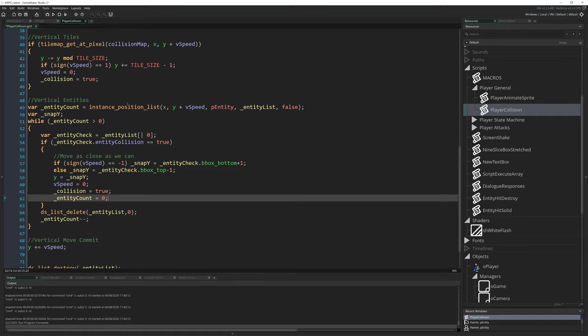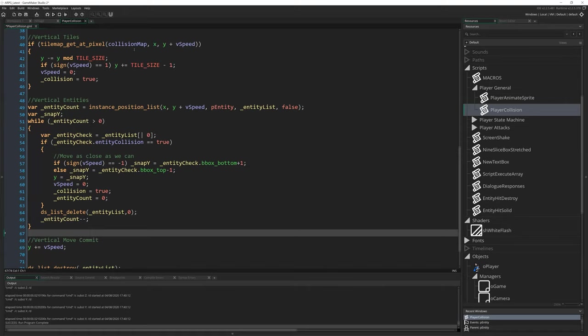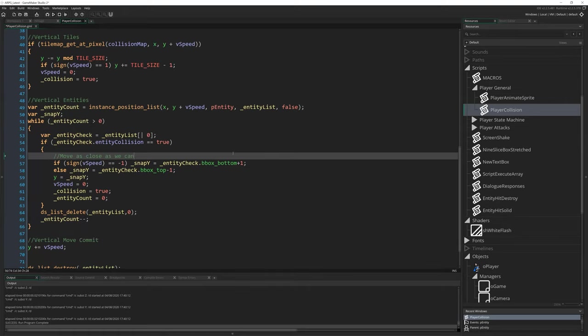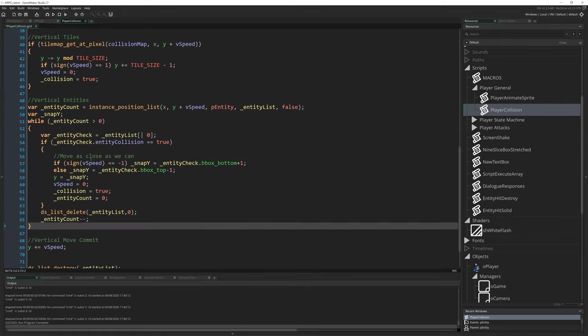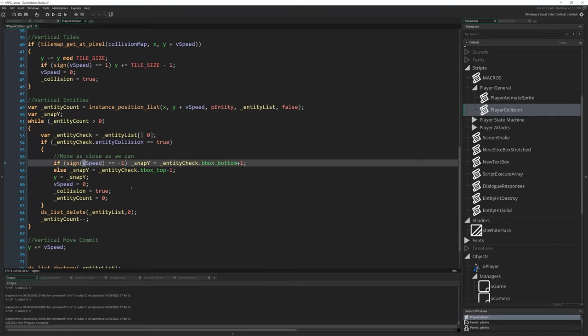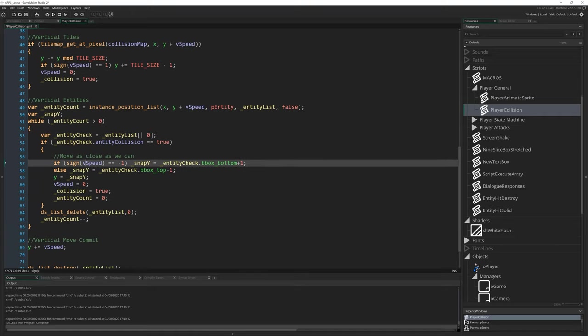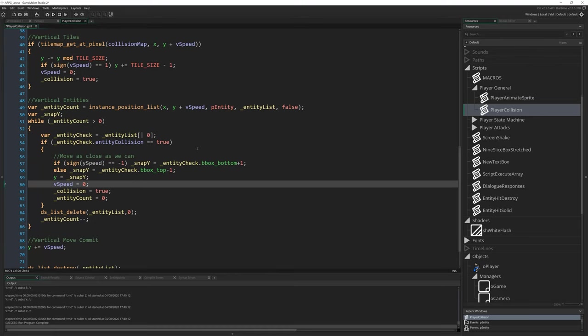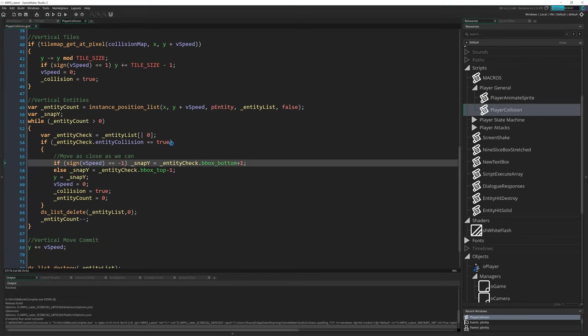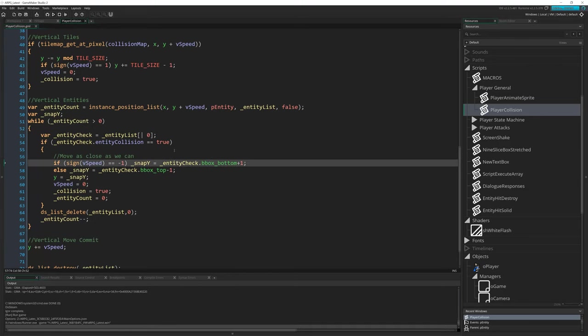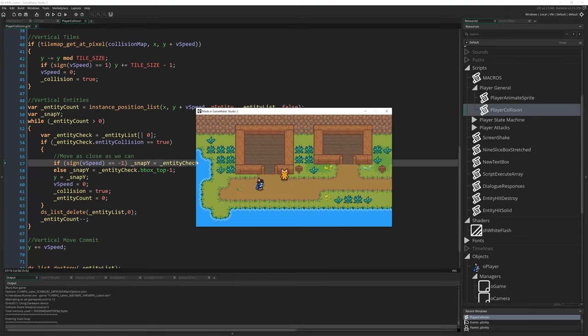Just went through that nice and slow because it's very, very easy to just accidentally skip one of these or just, you know, you write ySpeed and something, you know, very easy to make that mistake. So just be careful. And then that's our collision.